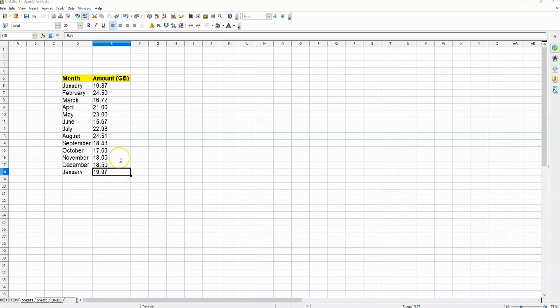Now what I'm going to do is put this all on a line chart so that I can actually see what this data looks like. So I want to create a line chart.